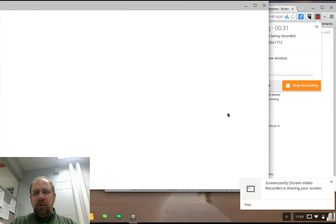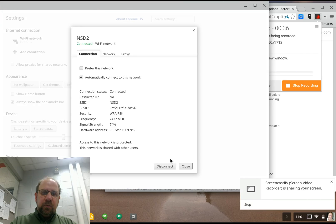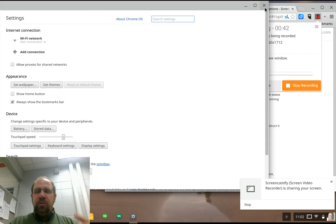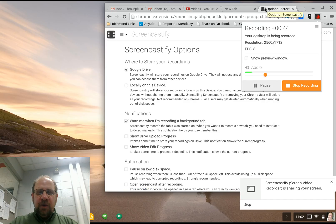And Chromebooks are kind of funny in the screencasting because when you're screencasting on the Chromebook, as you can see I'm disconnected, it doesn't have enough power to keep yourself up.